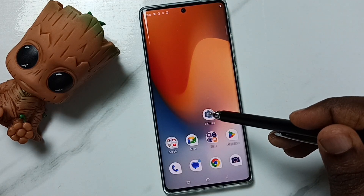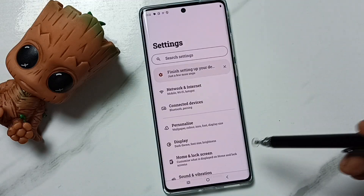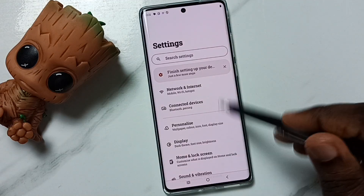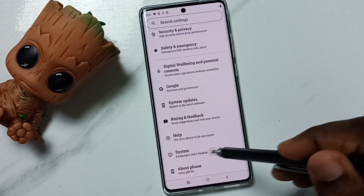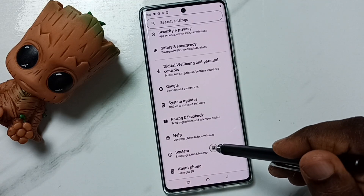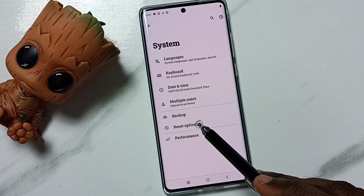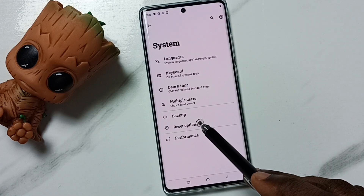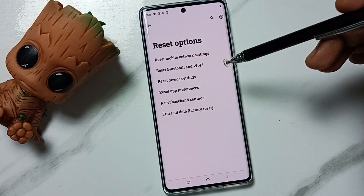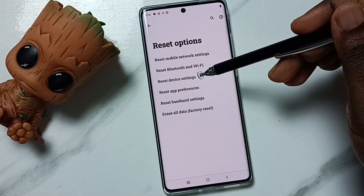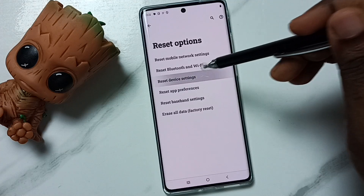First go to settings, tap on the settings app icon. Go down, go to system, tap here. Then tap on reset options. Then go to reset device settings, tap here.